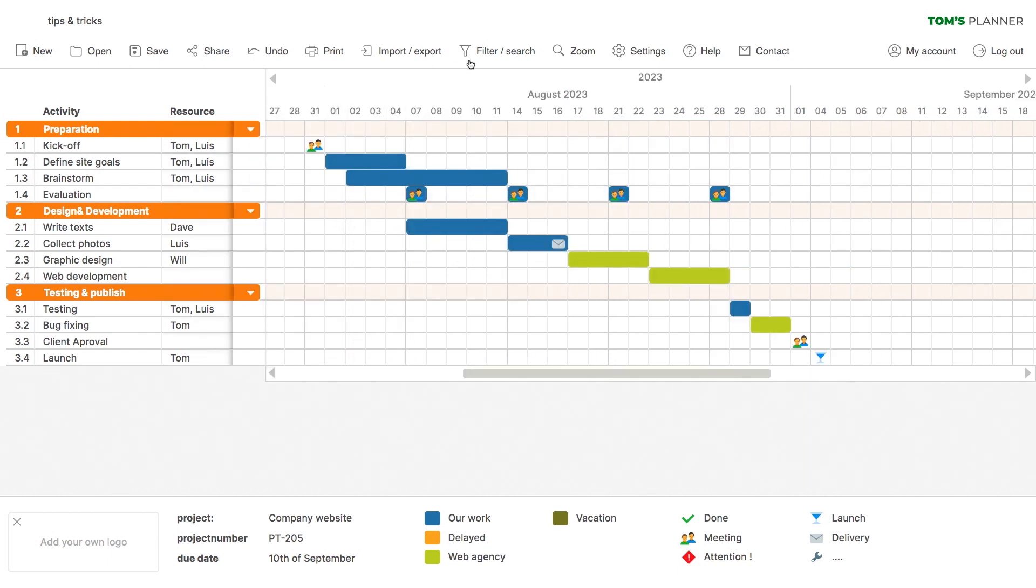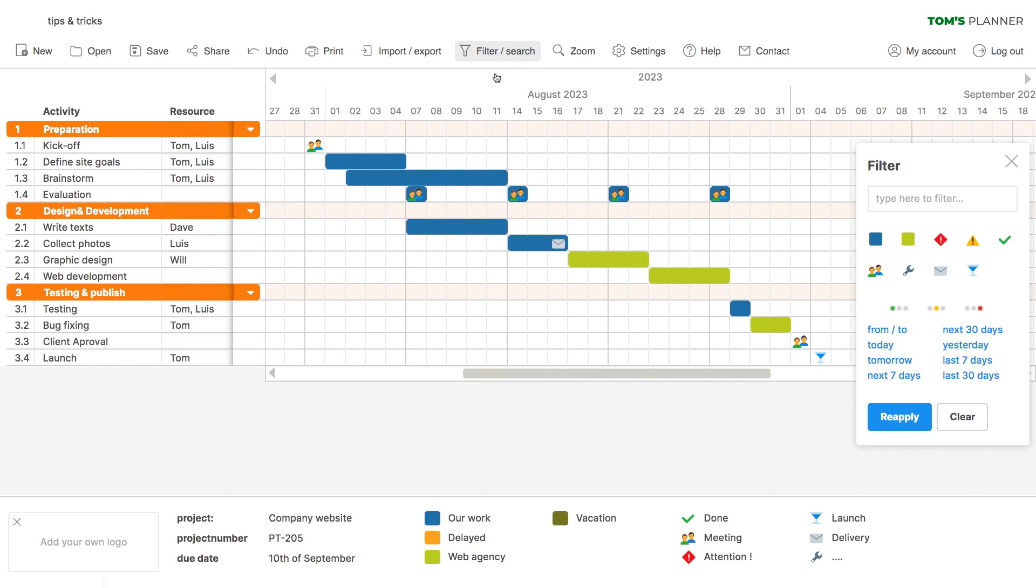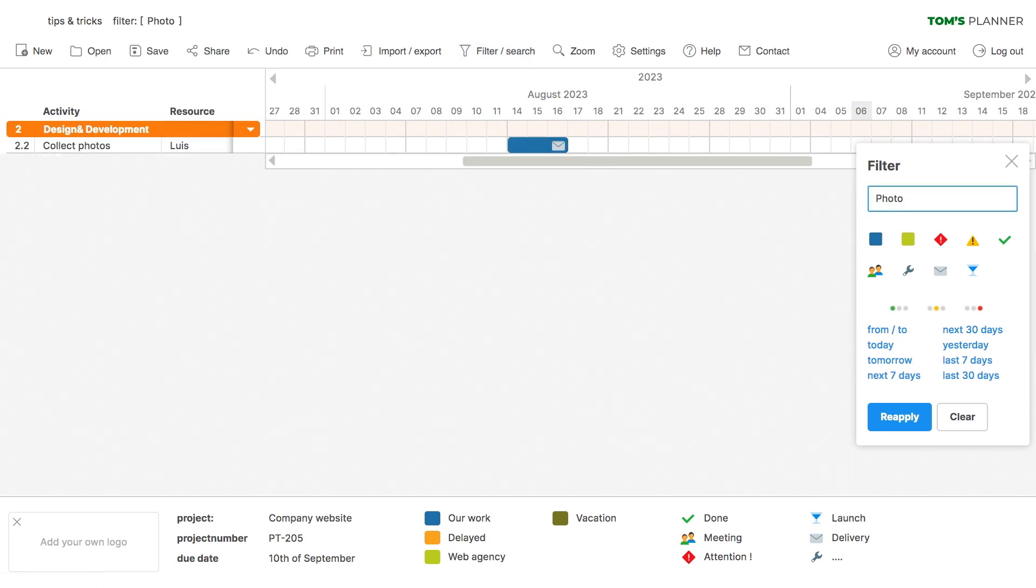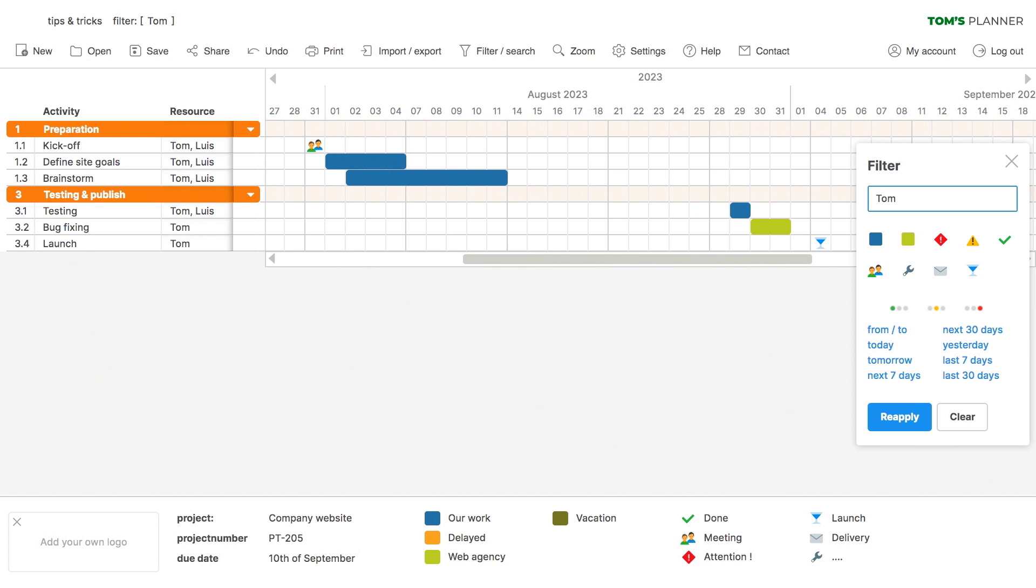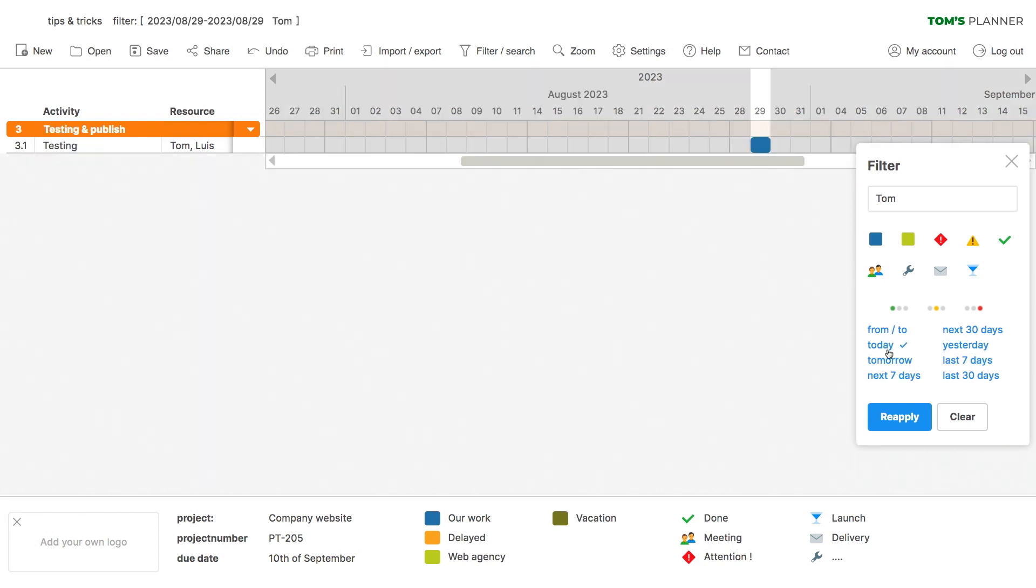By the way, this filter option also comes in handy when you want to search for anything specific like a comment, asset, activity, or person. You can even make a clear to-do list for the day by adding a name to the filter and selecting today. And there it is, simple and clear.